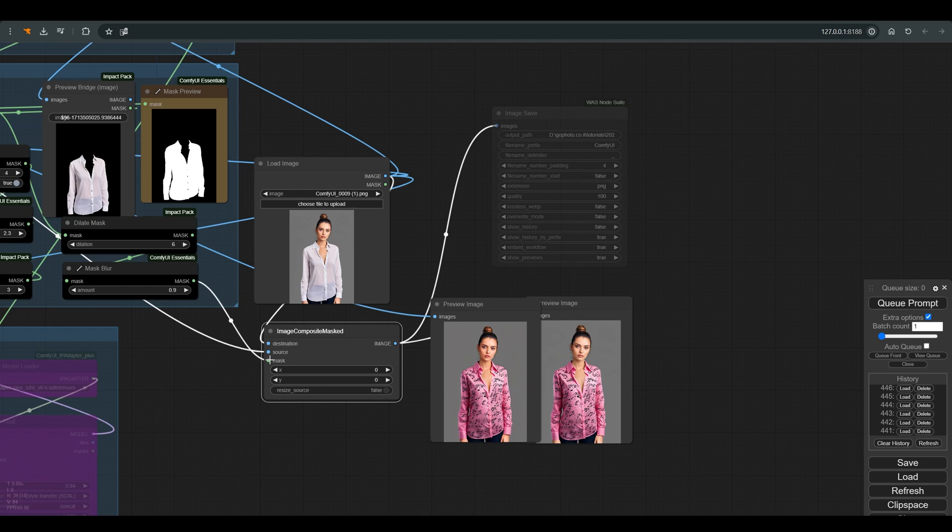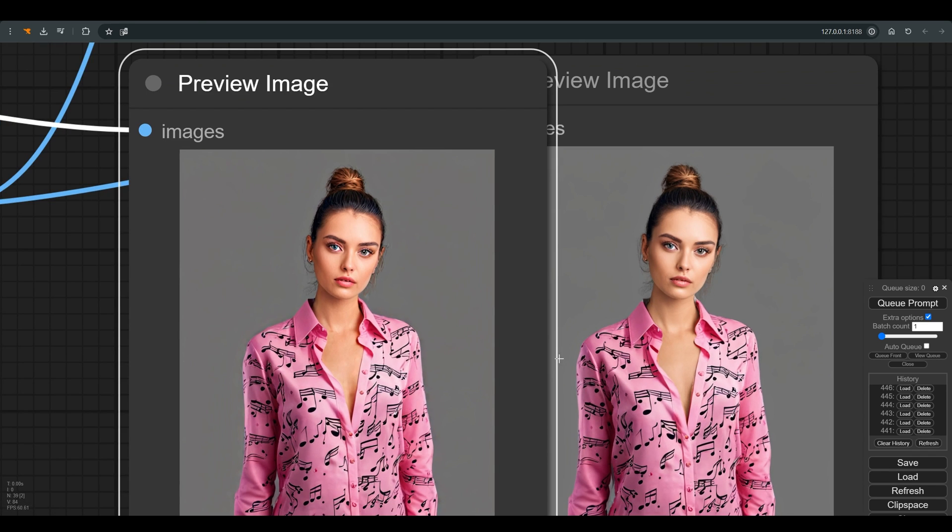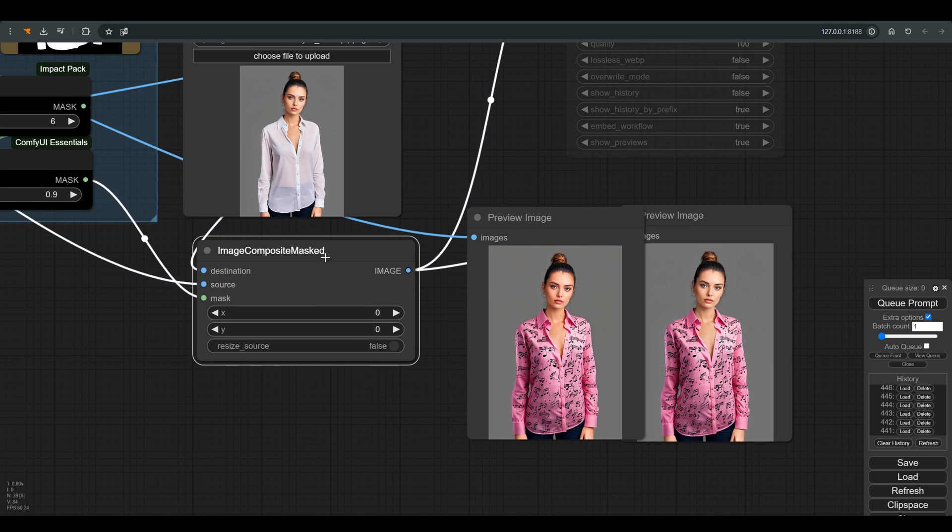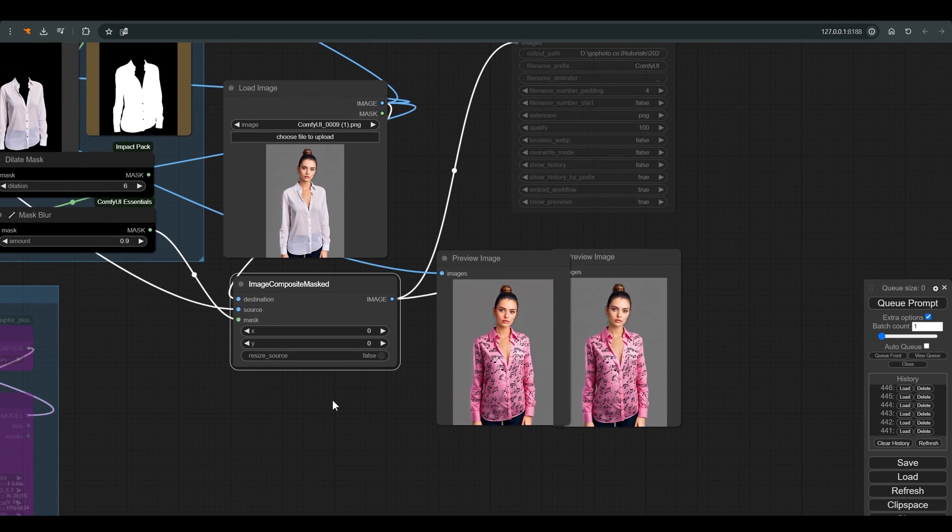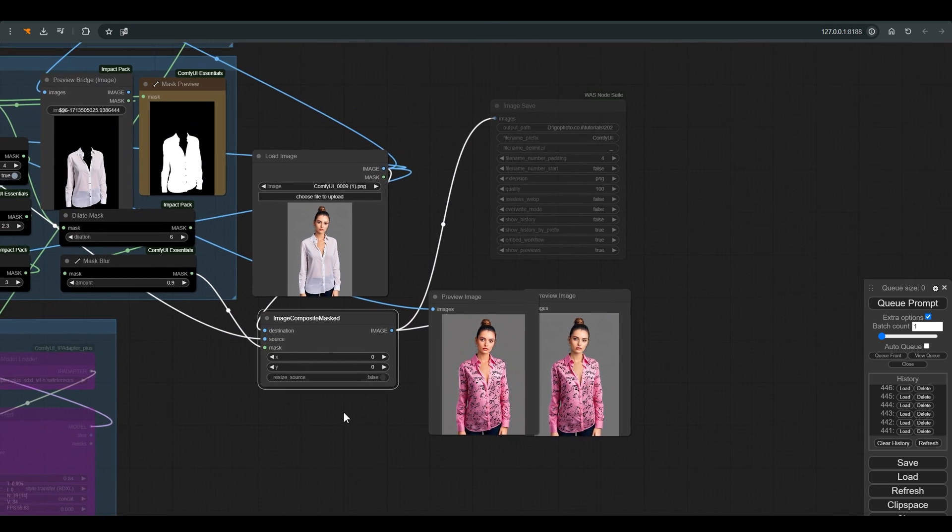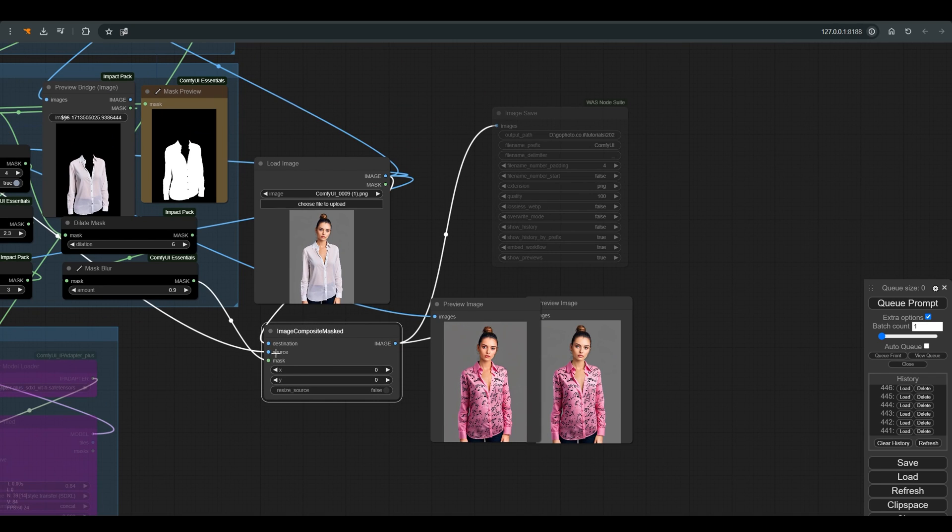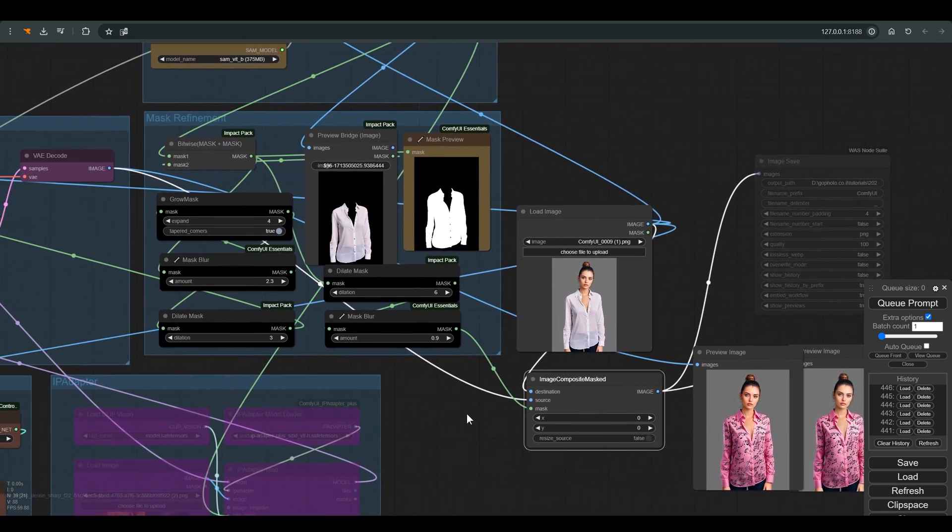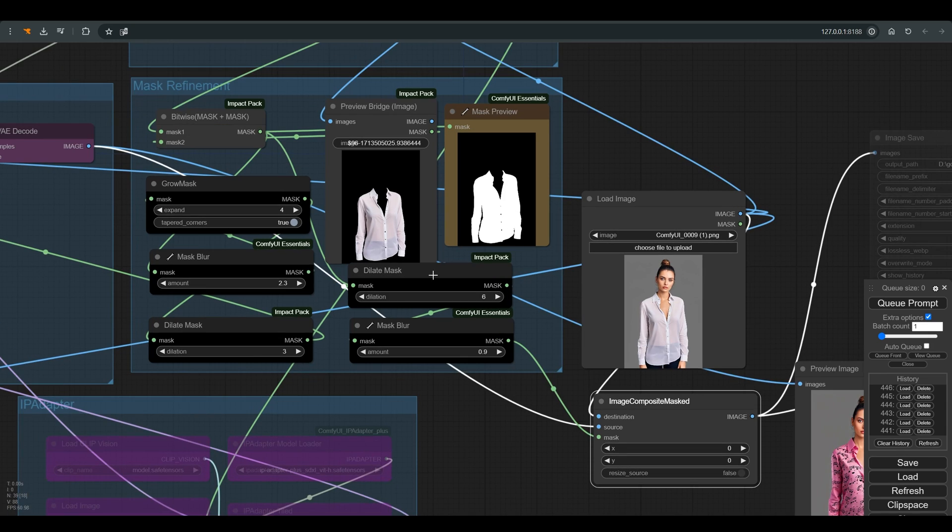And the result can be seen in the preview node. Sometimes this result will be enough, but sometimes we will get some distortions at the edges. To avoid most of the distortions, I use the Image Composite Mask node to connect the original image to the new pixels we created, and I use the mask we already created with